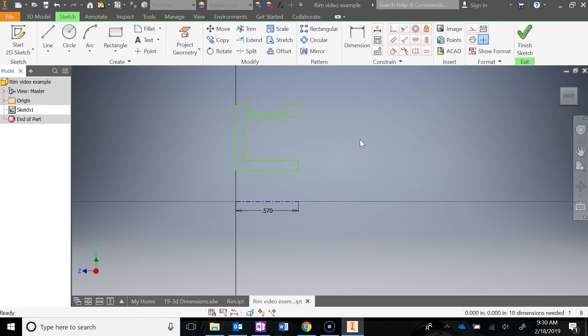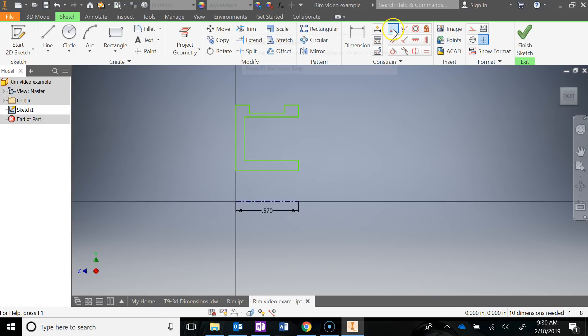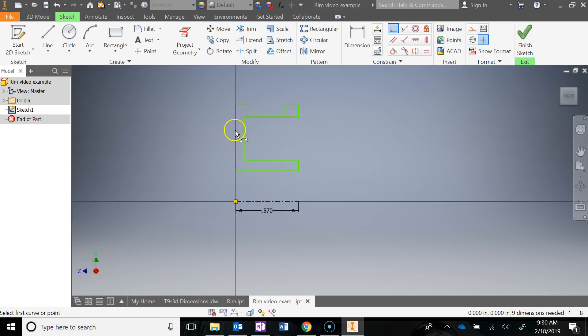Go ahead and create that sketch. Again, don't worry about the numbers — now we're going to start constraining it. Before adding dimensions, the first constraint I want to add is to lock down the line on the Y-axis to the origin so it can't move. To do that I'll use a coincident constraint, clicking on the line and clicking on my 0,0 origin. Now that is locked down and we're going to start doing the width dimensions.